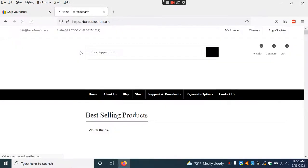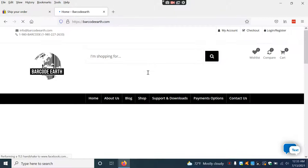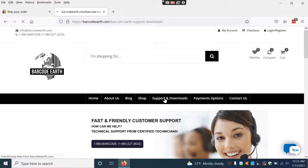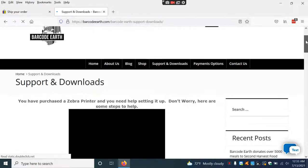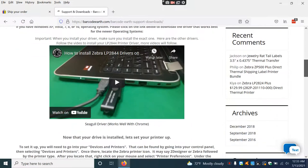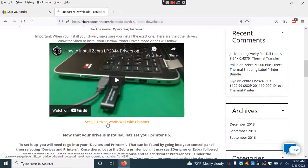When you get to this website, go to the fifth tab from the top, Support and Downloads. Click on this and scroll down to where it says Seagull driver works well with Chrome.